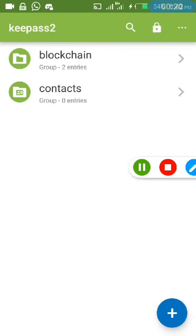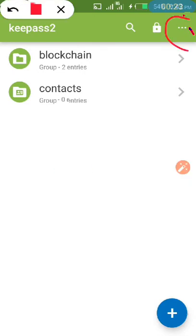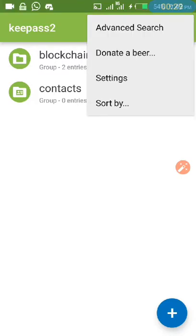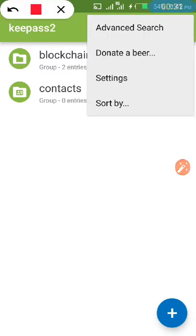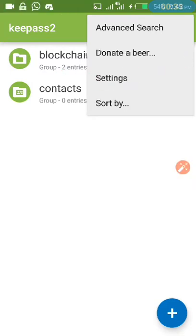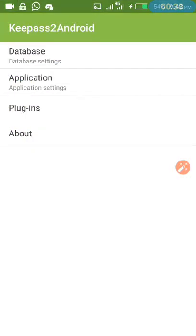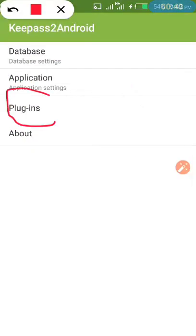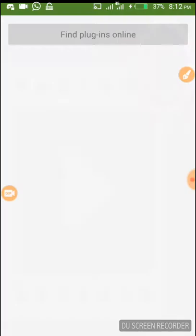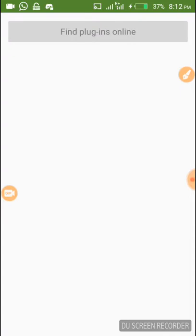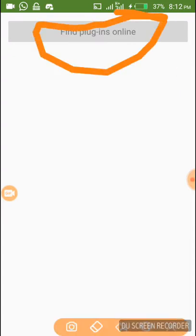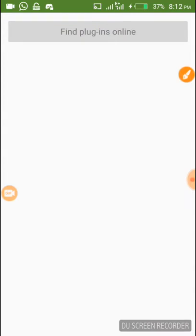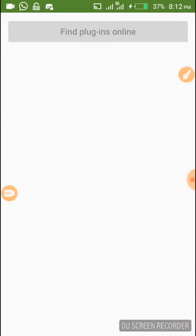We click on the main menu and it opens. We then click on Settings. As we click on Settings we can see we have Plugins here. We click on Plugins and we can see there is not even a single plugin installed - everywhere is empty.